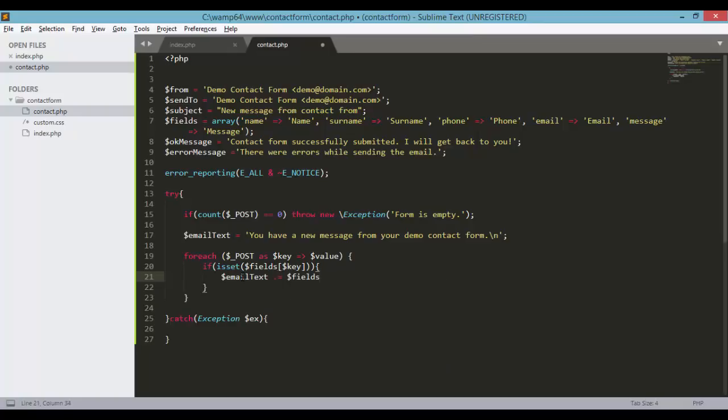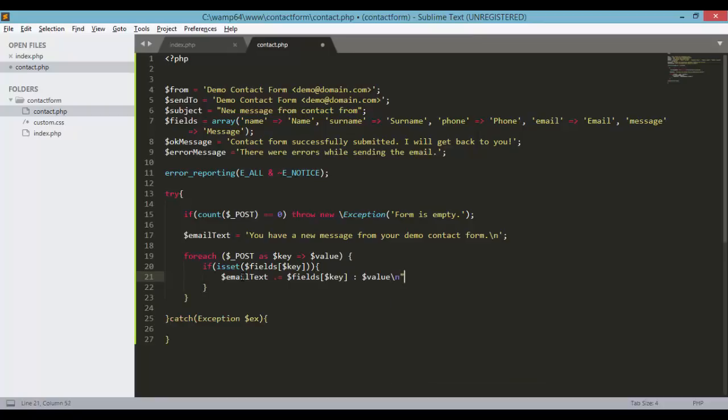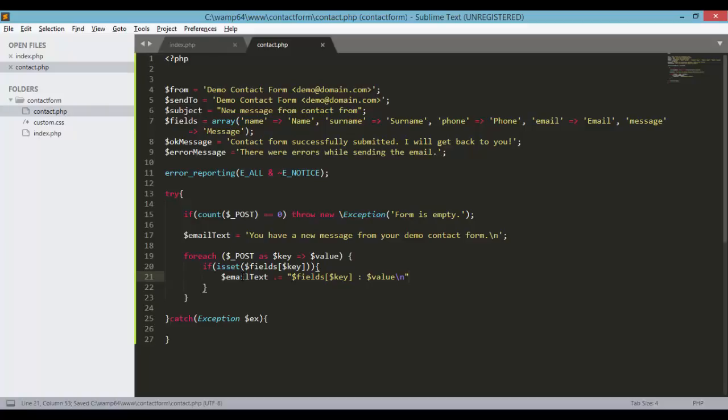and then the key, colon, with the value, backslash n. And we need to wrap this with double quotes. Save our contact.php file. And we need to terminate this particular line. And we need to set the headers of our email.